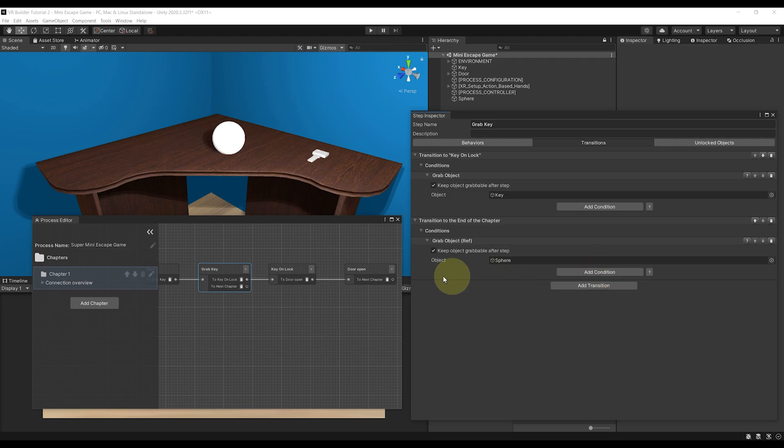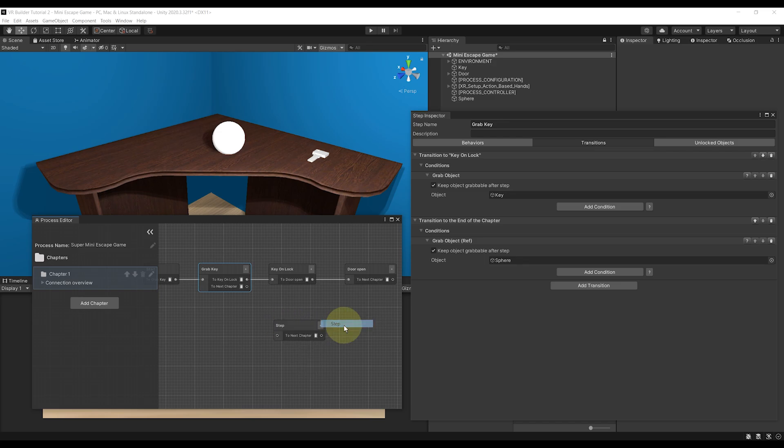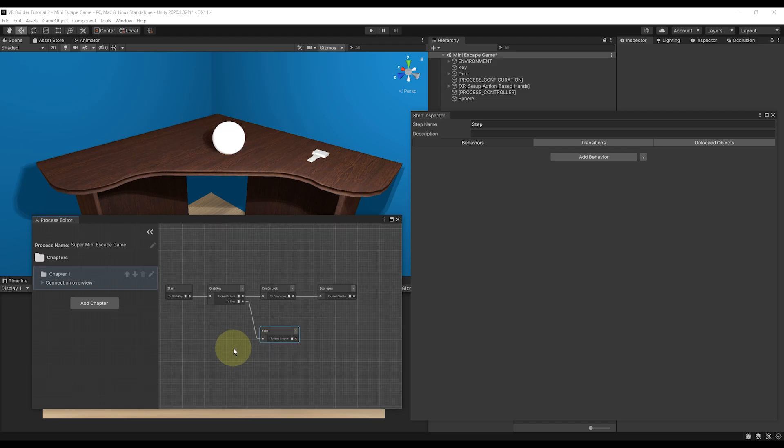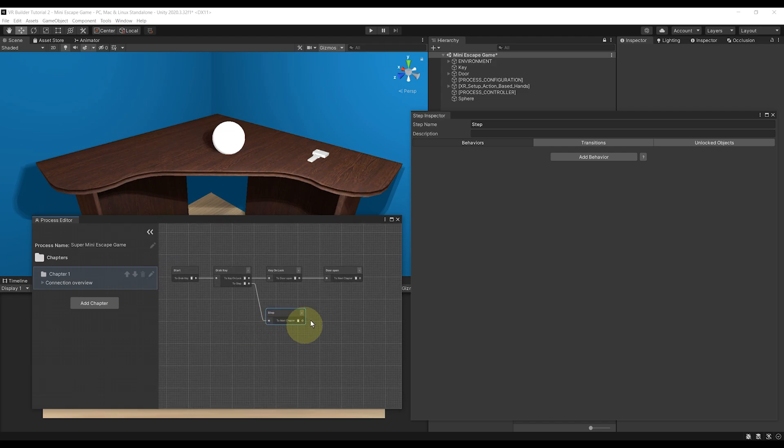Next, we can say what happens if we grab the sphere. For this, I'm going to right-click New Step, place it under and link the two steps like this. Now with it, it means that if we grab the ball, it will go here instead.